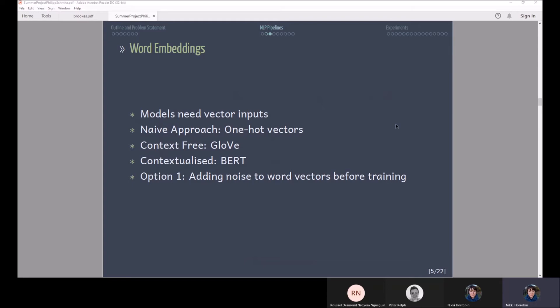Whereas GloVe is pre-trained on a huge corpus and there you have for the same word you always have the same vector independent of its context. So our first option is to add noise at this point to the word vectors before you start training.